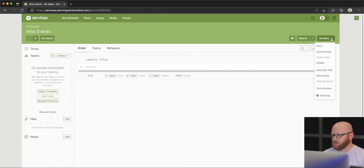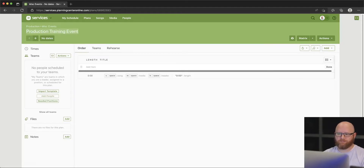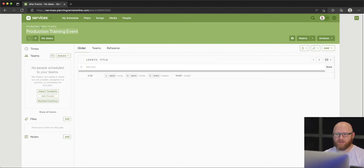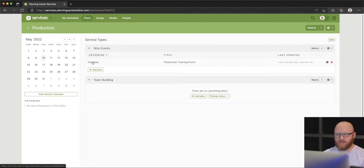We'll come into Actions, we're going to add a plan title, and this is going to be a "Production Training" event. Now if we go back to the main page where all of our events are, we can see this production training event — it doesn't have any dates yet, so let's go ahead and look into adding a date and time.